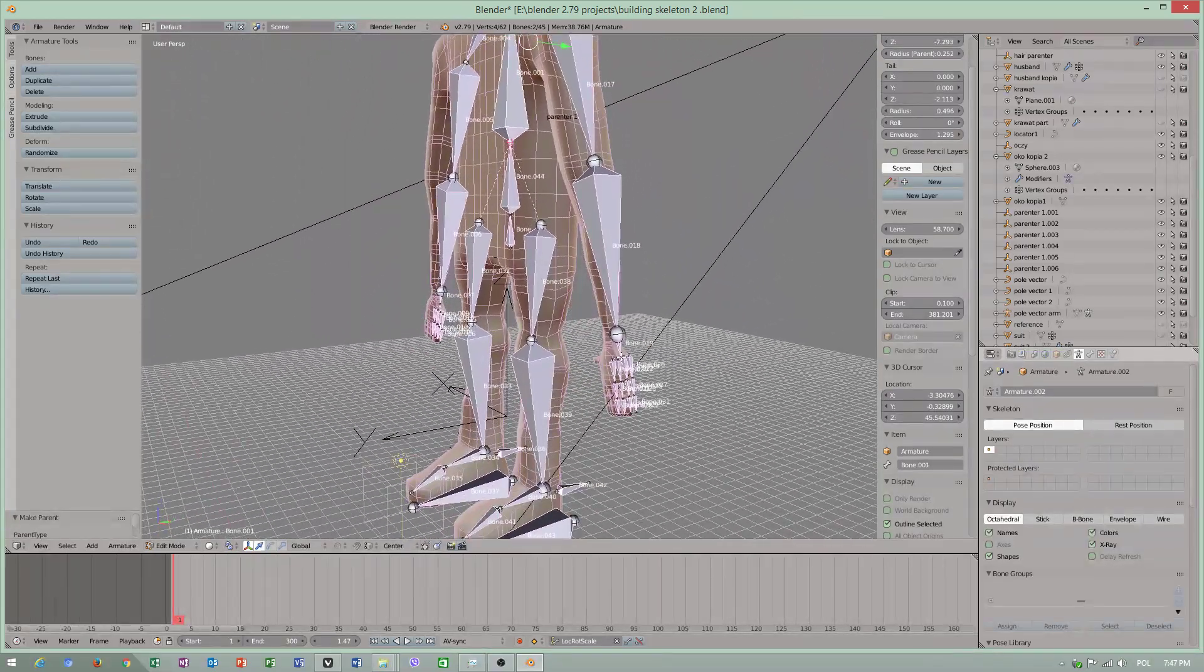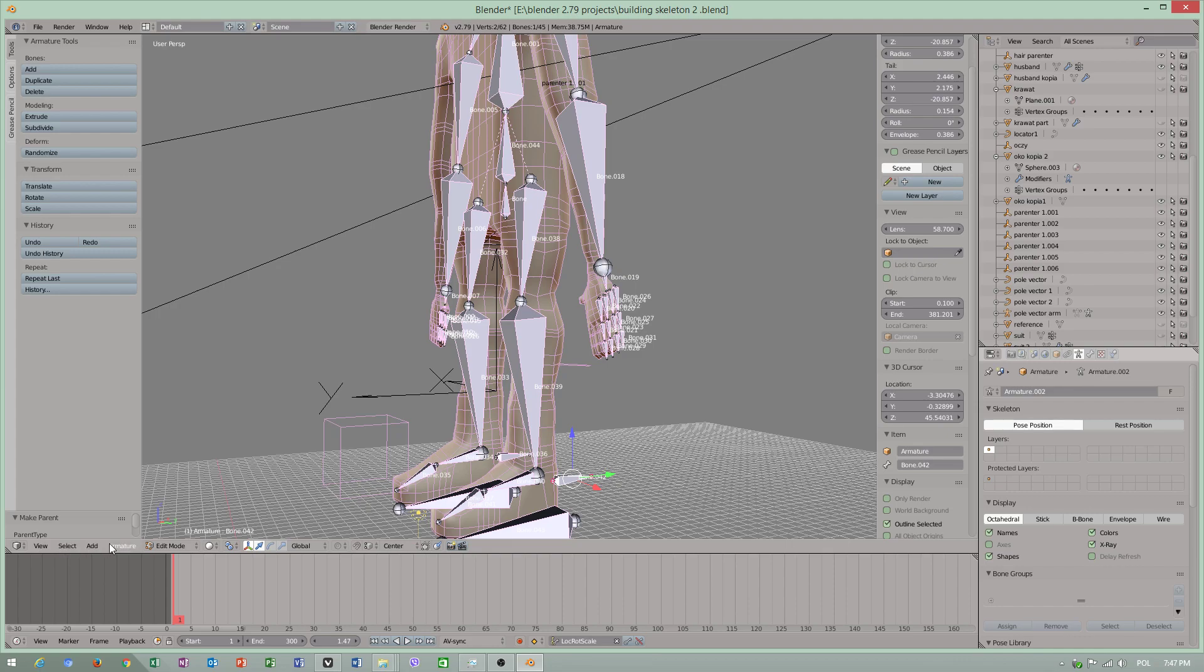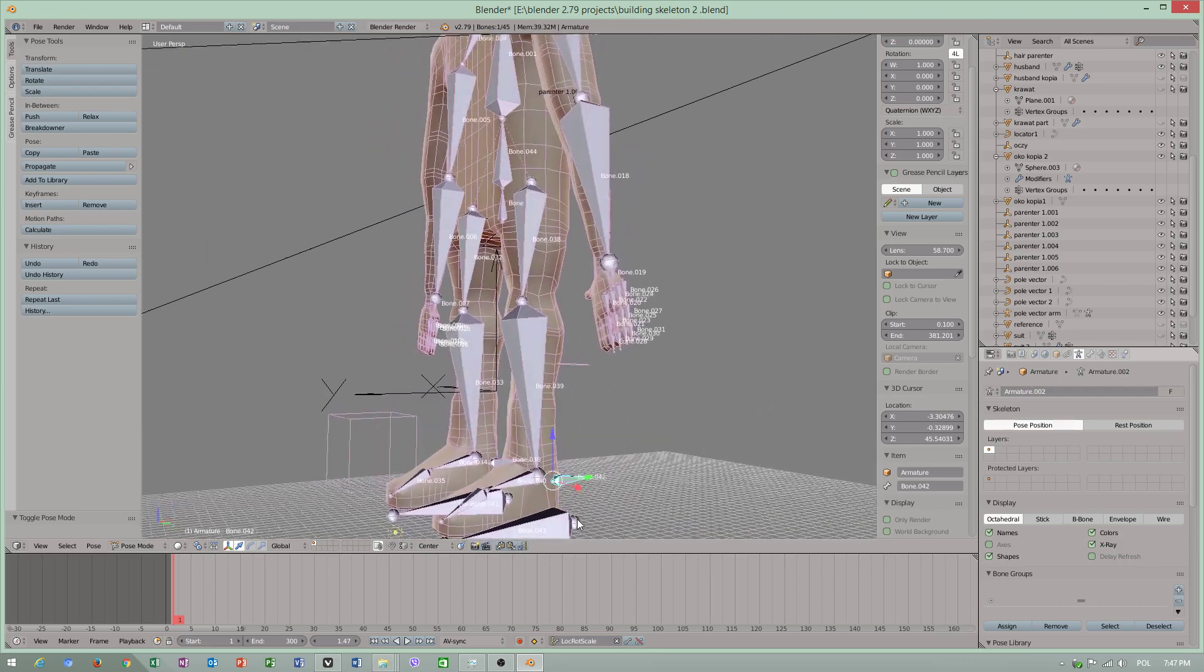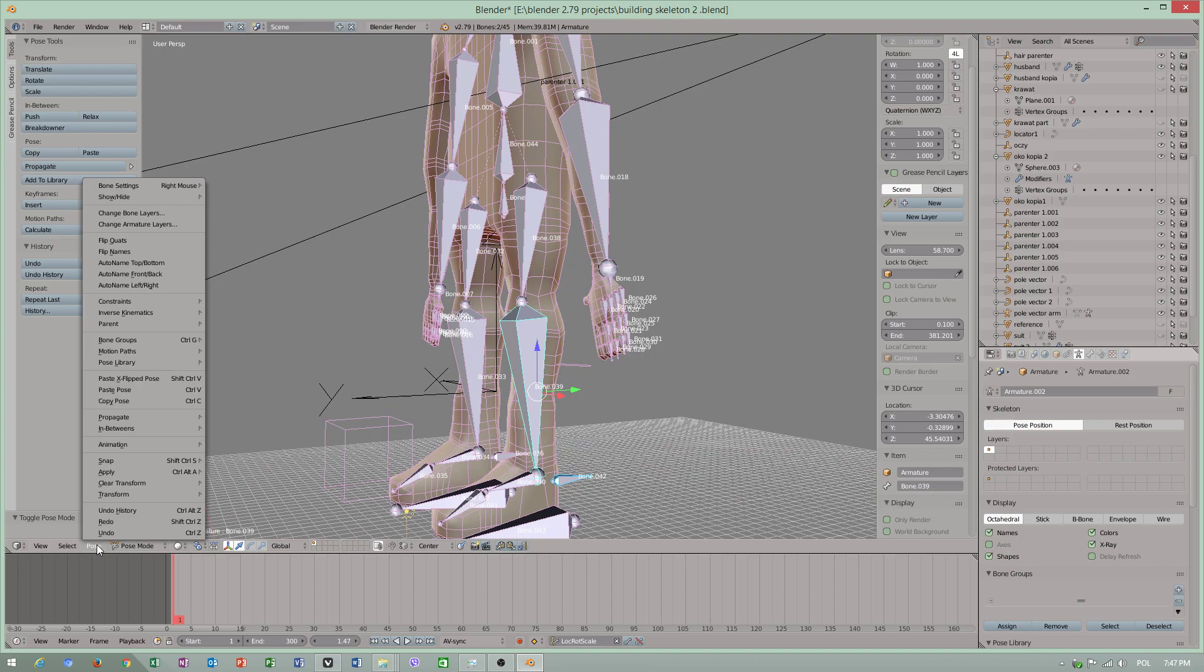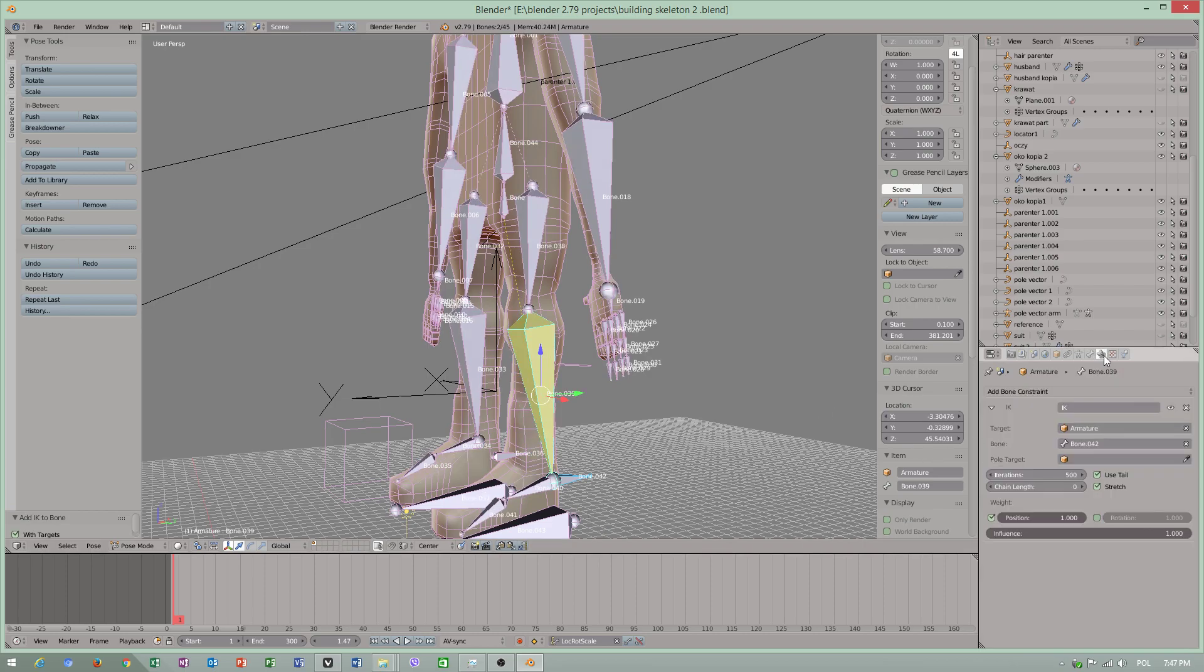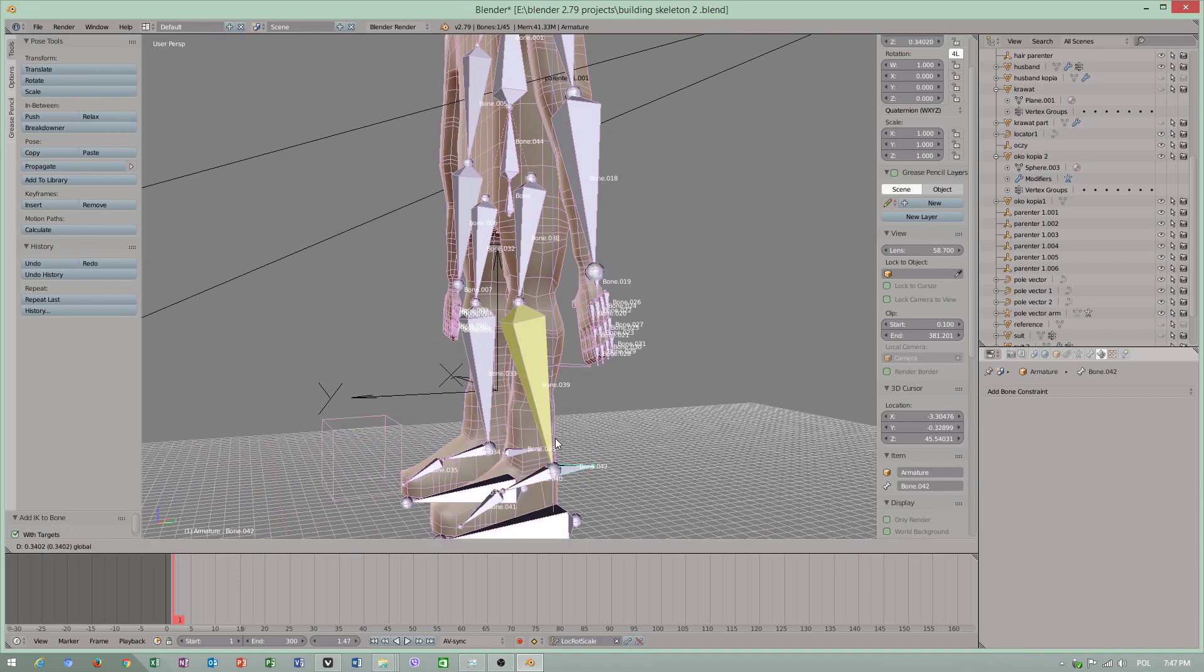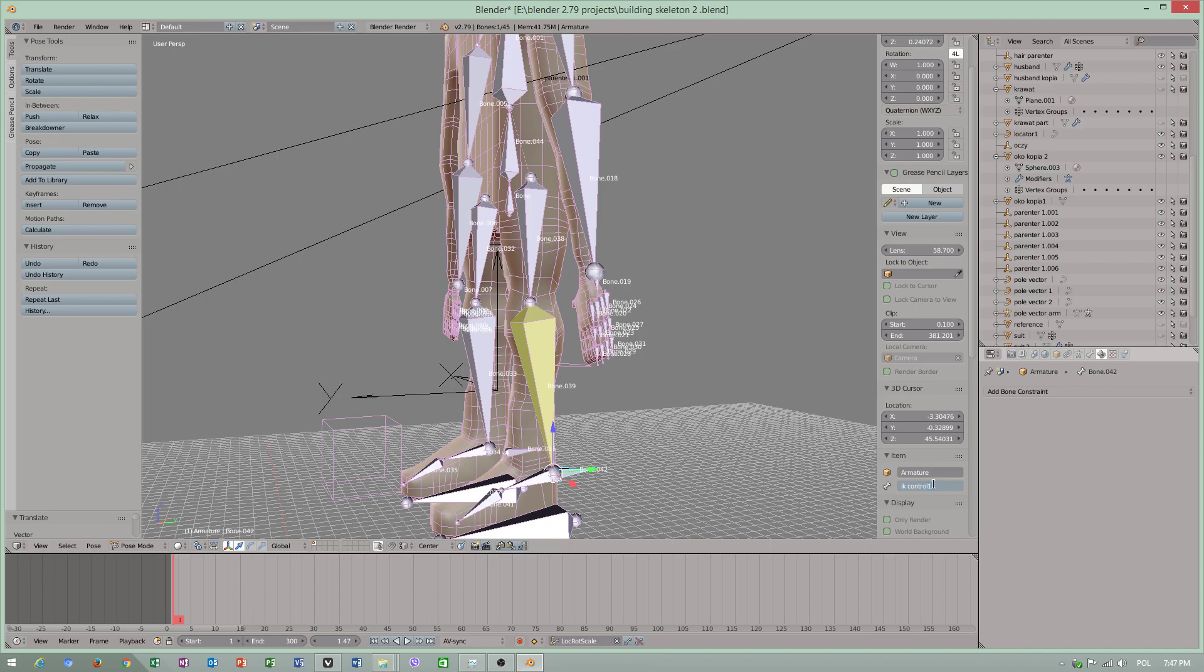Now we will be checking our IK in pose mode. Select the end of bone and select this. Pose, inverse kinematics, add IK to bone. Go to this panel, chain length, choose two because you can control this one. You can use one as control object.